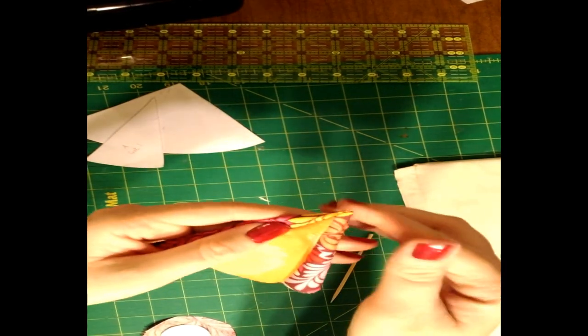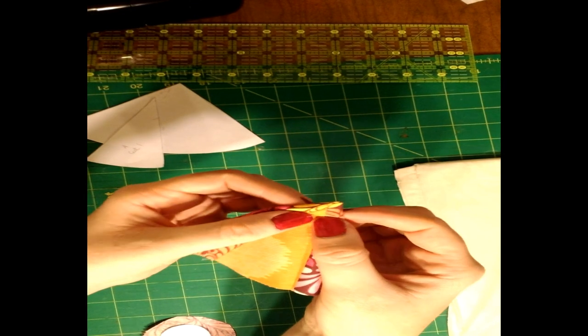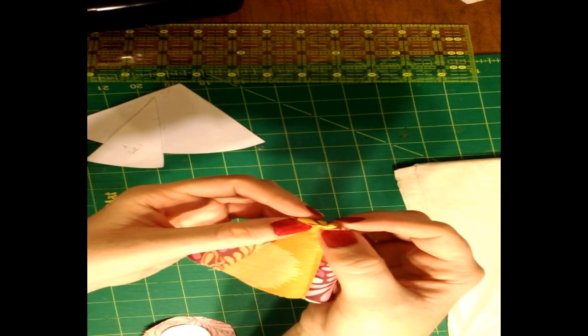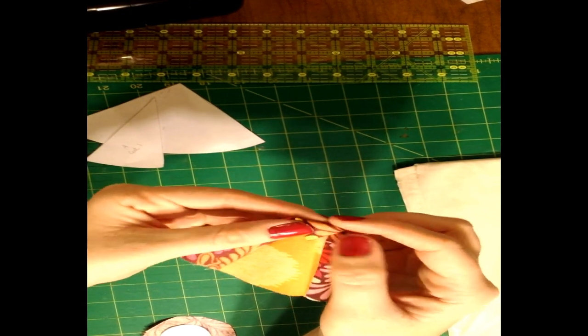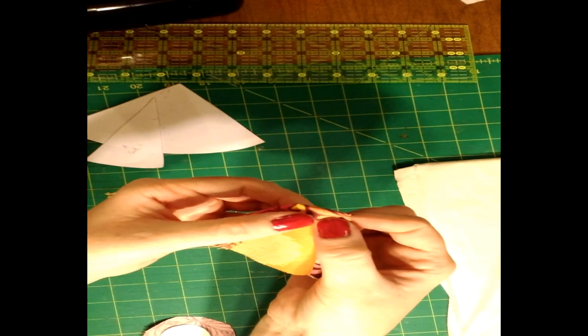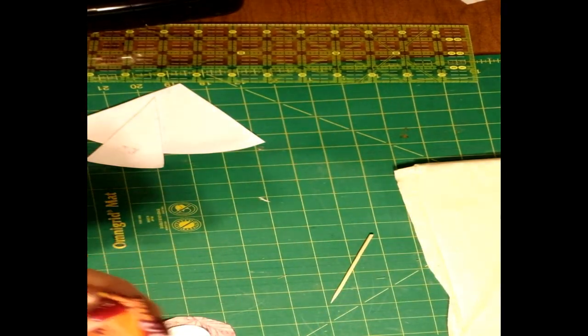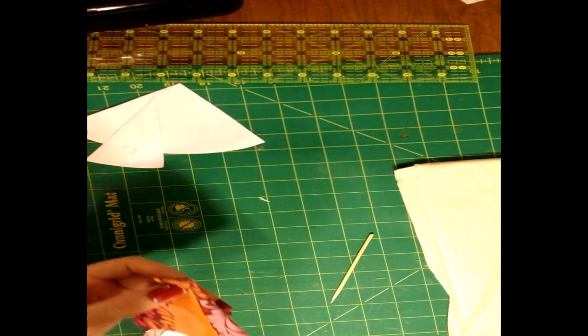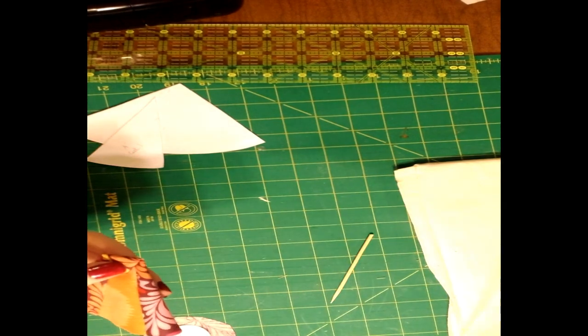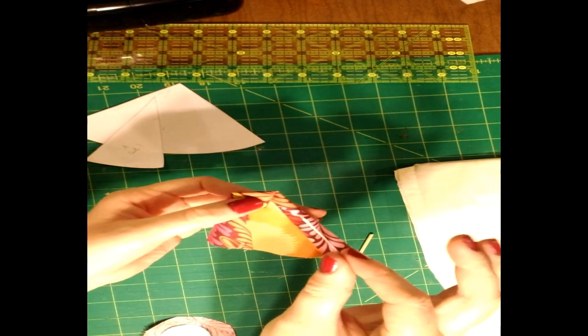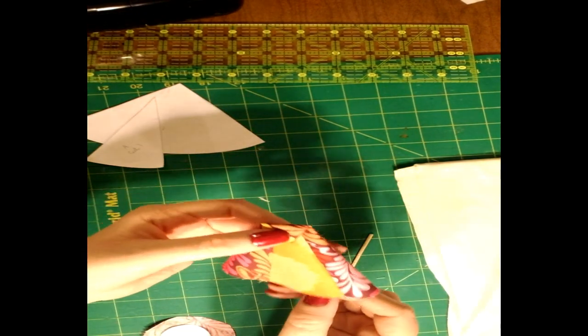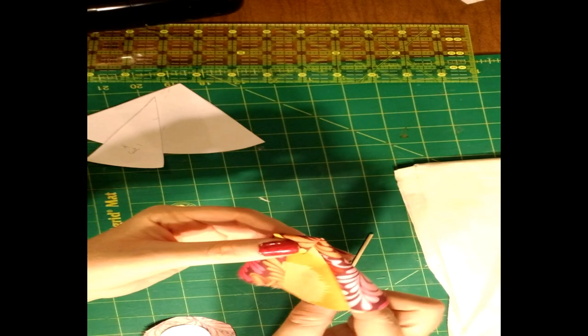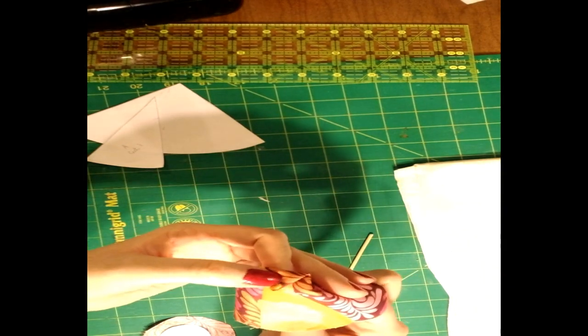Now we're going to fold that part down about an inch or a half inch to make the beak of our owl. We're going to take our needle and thread and we're going to sew two to three stitches just to hold down the beak there.